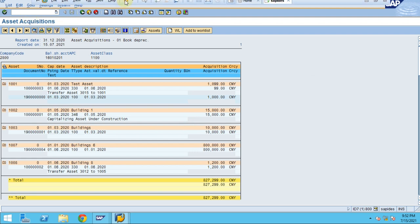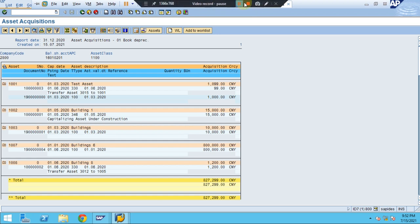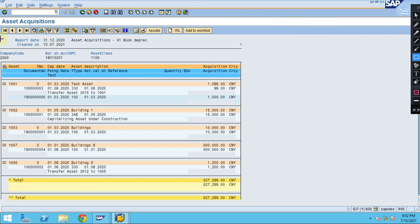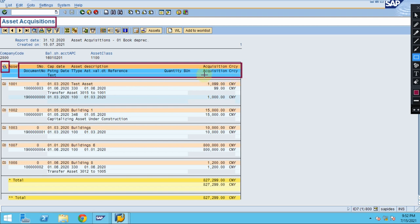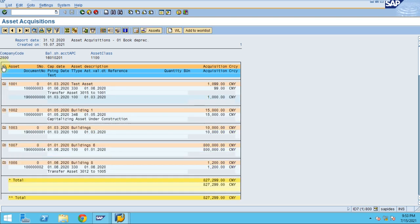The asset acquisitions report works the same way as the asset transactions report. You can use the minimize option and the header options are mostly the same. You can see both summarized view and detail view for the fixed assets. Now go back.